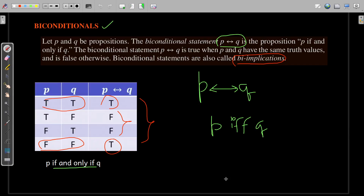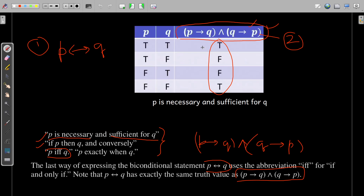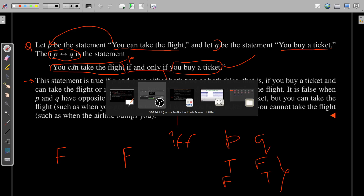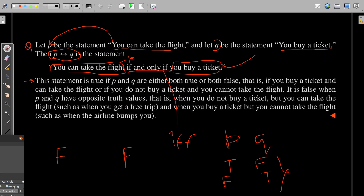I hope the biconditional is clear — its description, truth table, and equivalence with single implication, along with this example. Simple propositions p and q are the atomic propositions, and we attach them with the biconditional operator.